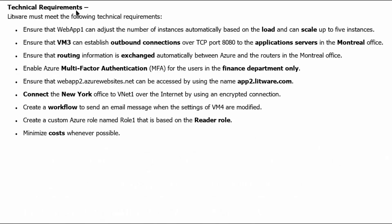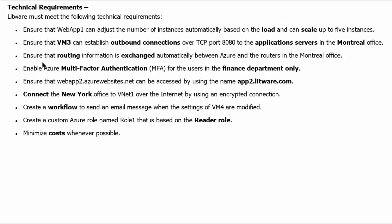Technical requirements. Litware must meet the following technical requirements. Ensure that web app 1 can adjust the number of instances automatically based on the load and can scale up to 5 instances. Ensure that VM3 can establish outbound connections over TCP port 8080 to the application servers in Montreal office.